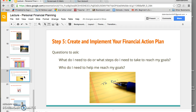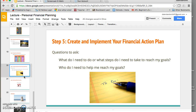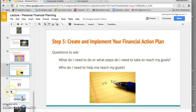Step five is to start a to-do list of what you need to do to reach your financial goals. If one goal is to open a savings account, go to the bank and talk to someone about setting one up. If your goal is to save for retirement, you may need help from someone in human resources to talk through your options. These are the kinds of steps to think about when creating and implementing your goals.